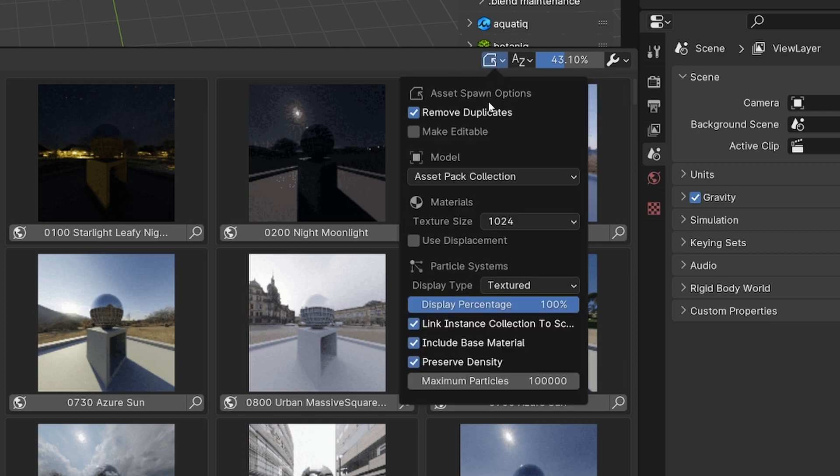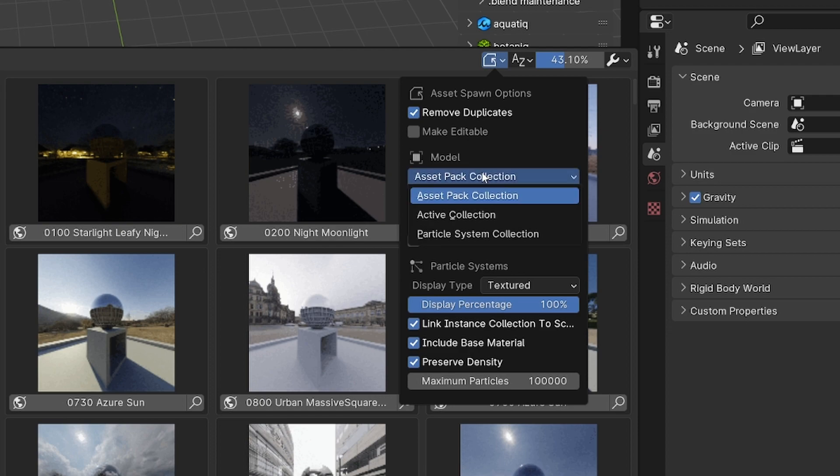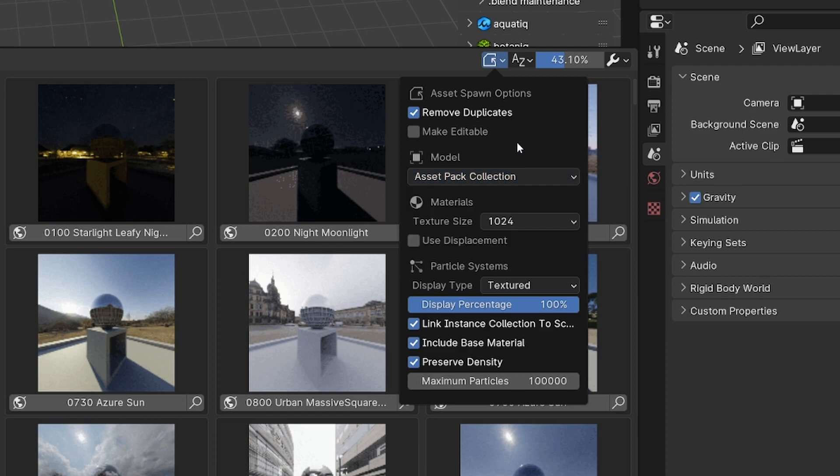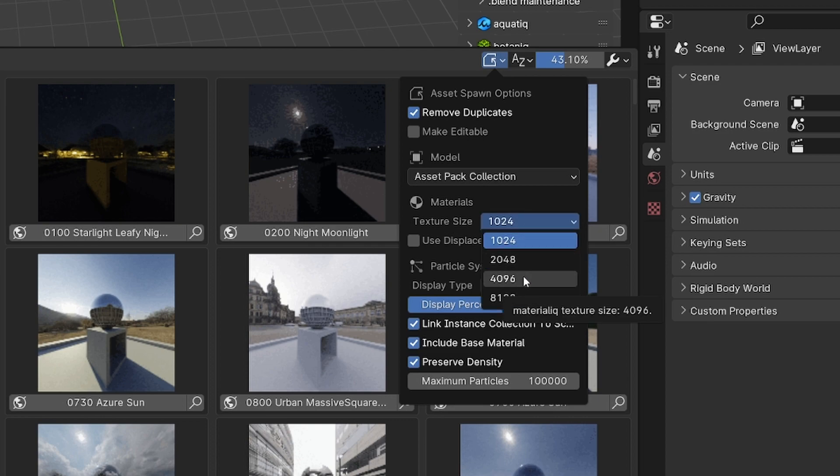In here, you can customize how the spawning of the asset behaves. You can change the collection that you want to spawn the asset in, or for example you can change the material texture sizes.